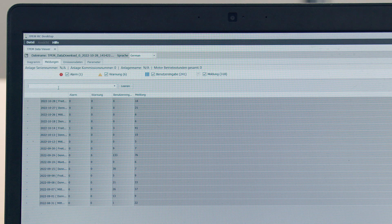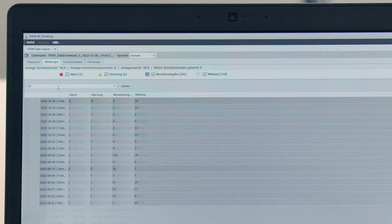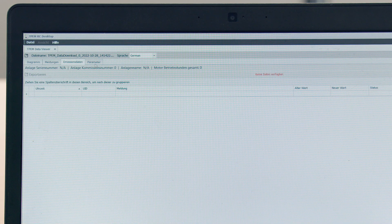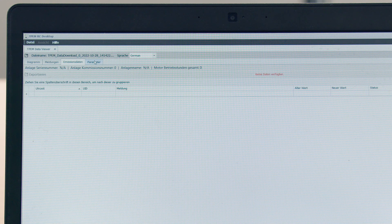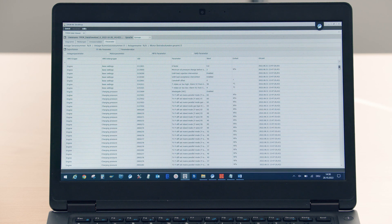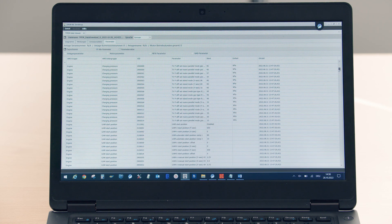I can have messages displayed. I can also search for messages, alerts and warnings. I can have the emission data displayed. The parameters are also very important. All parameters are stored here, and I can check which parameters have been set for what.